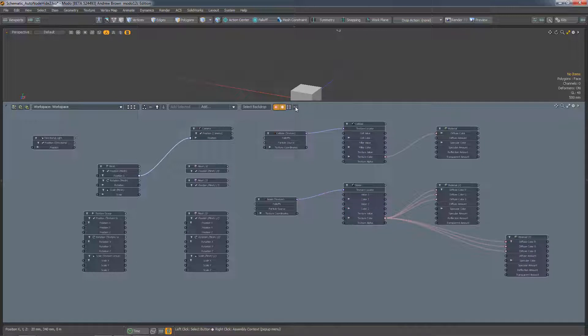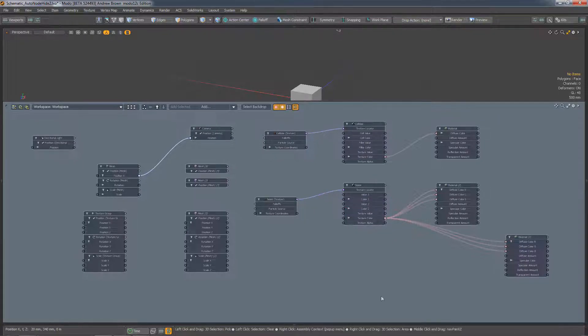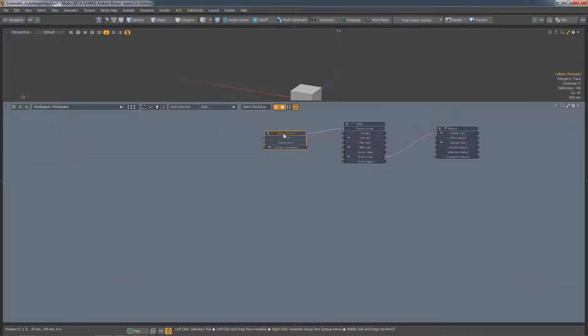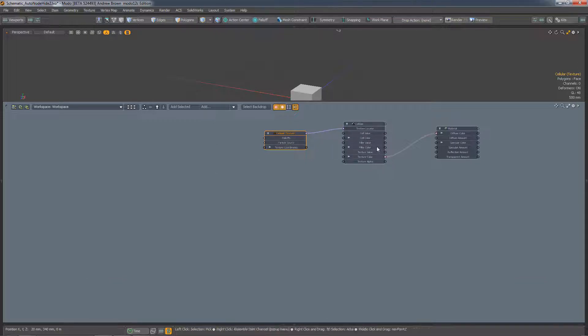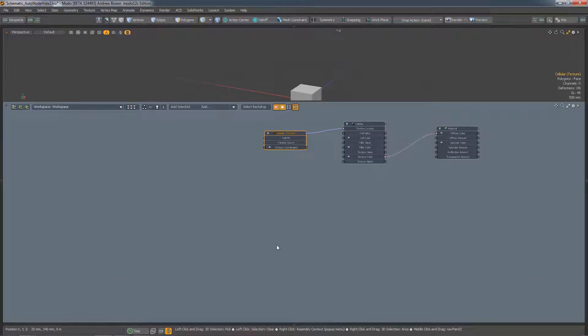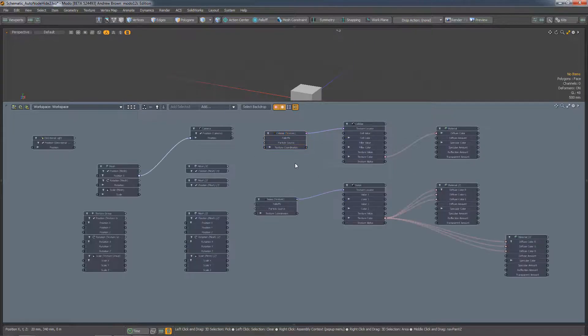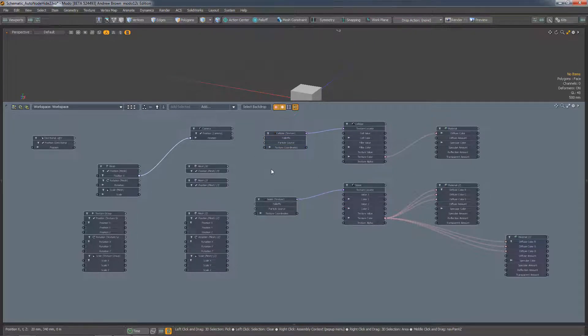So now if I select a node, any that are connected to it will remain visible, but all the others will disappear. And then if I deselect the node, everything else will come back.